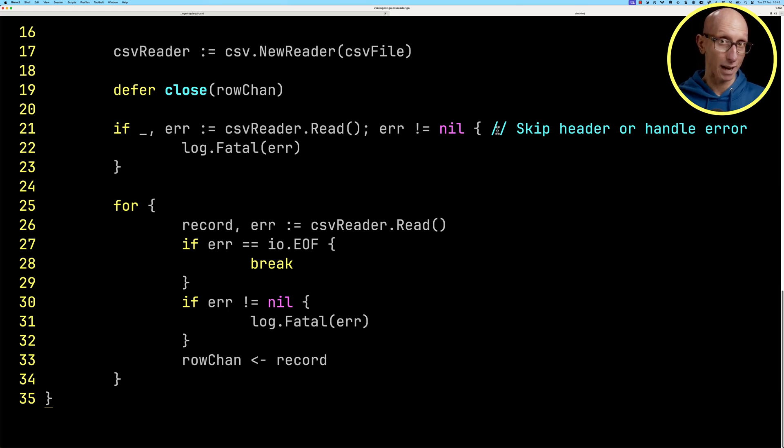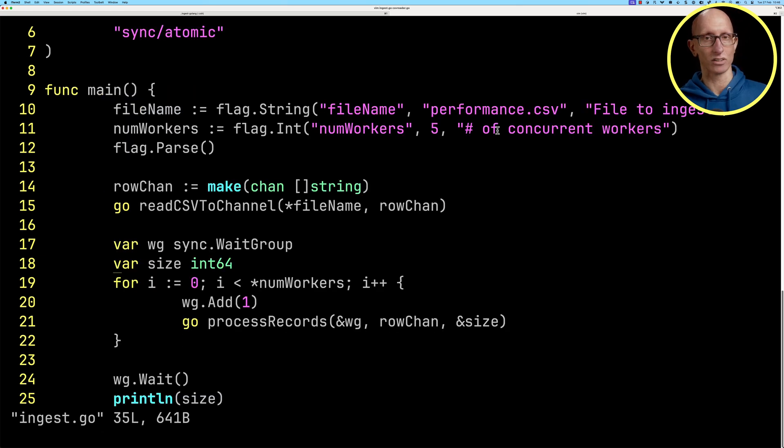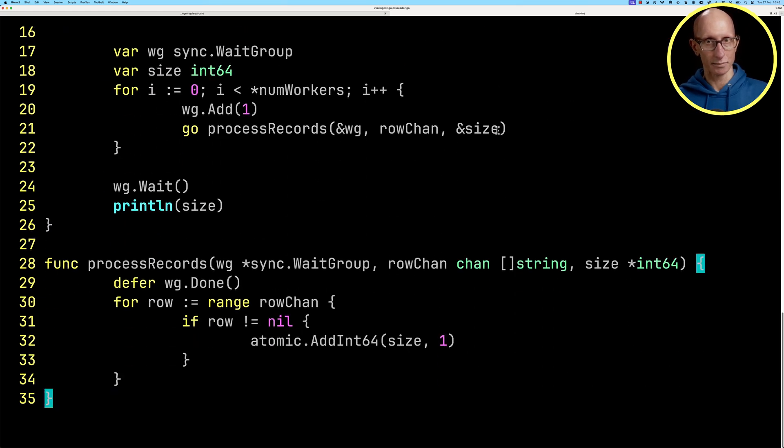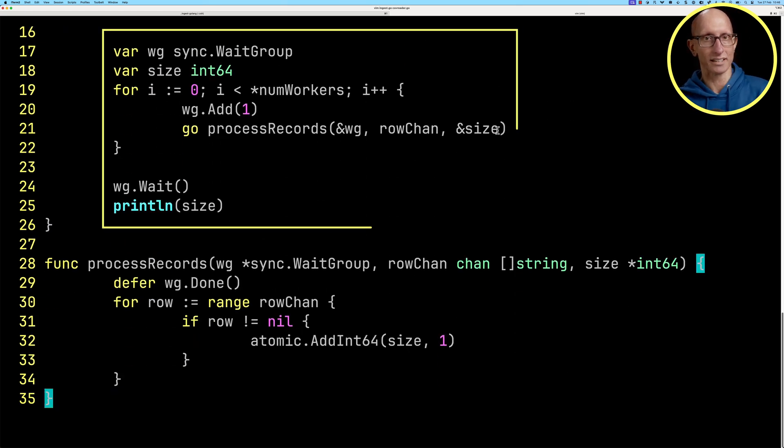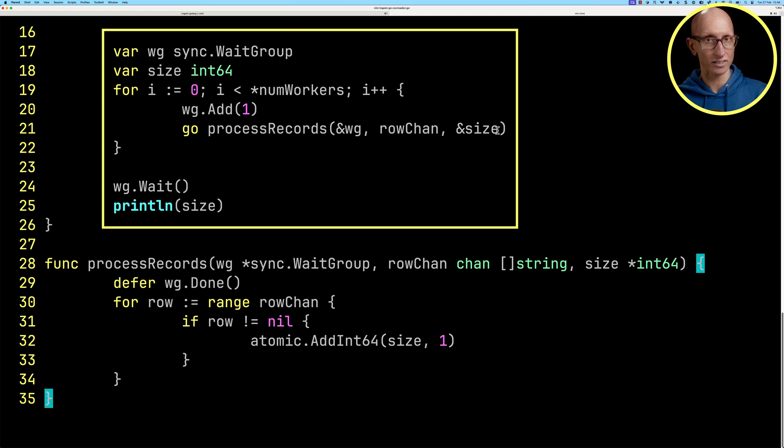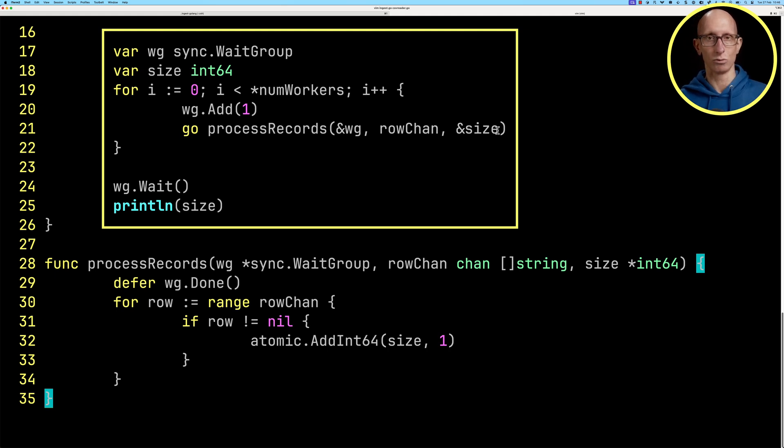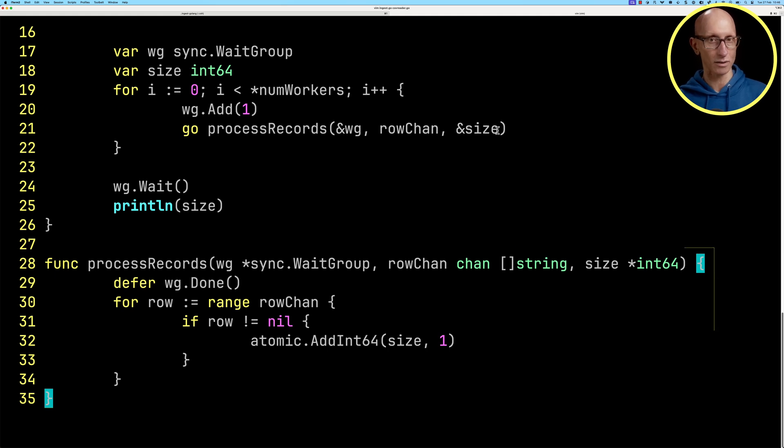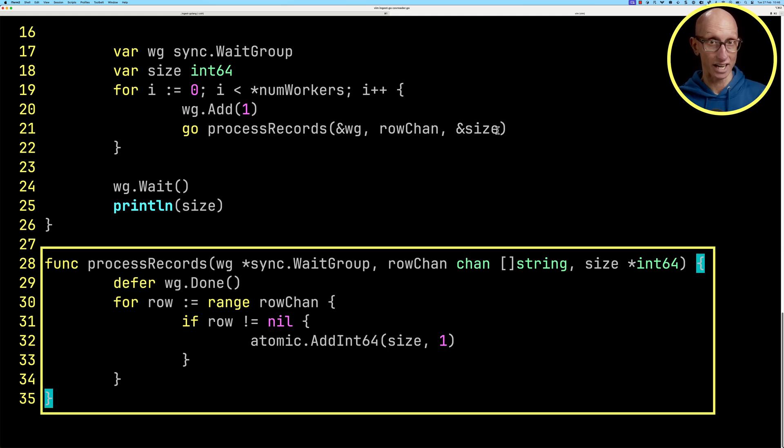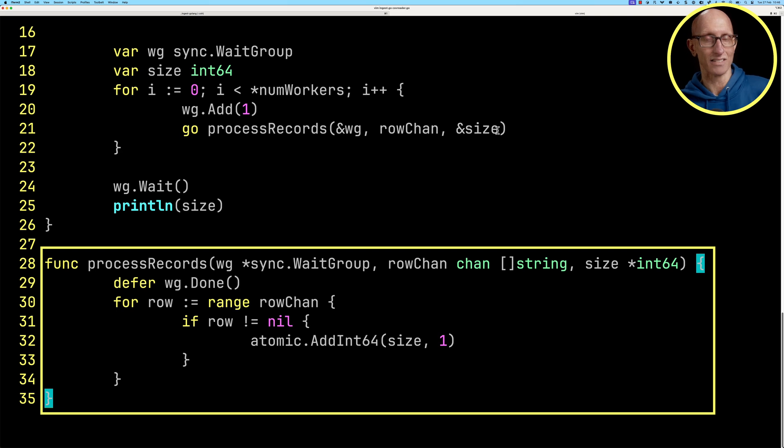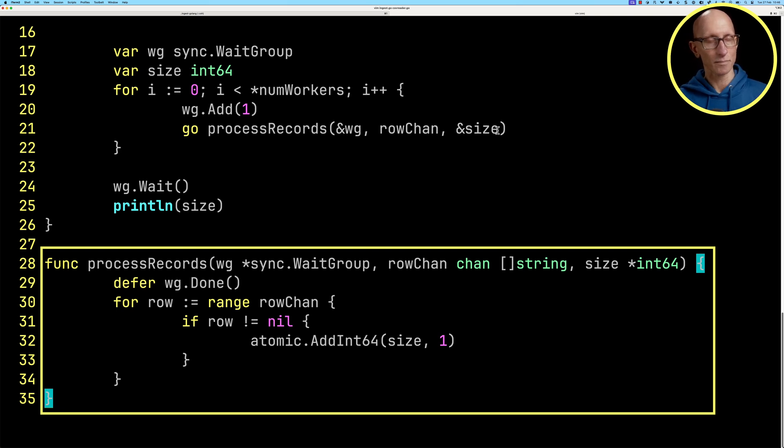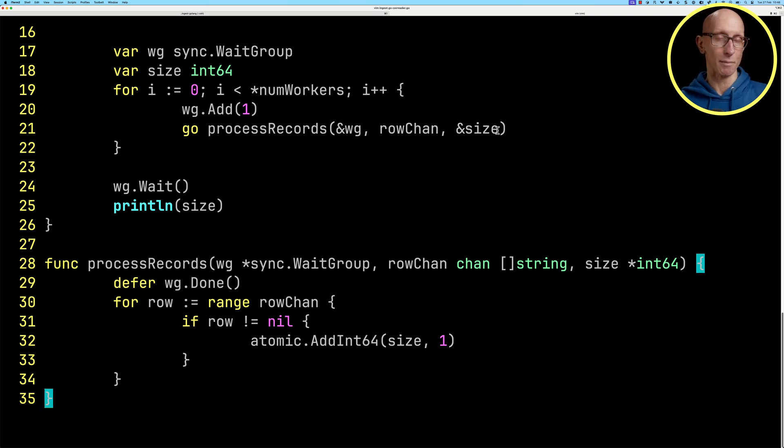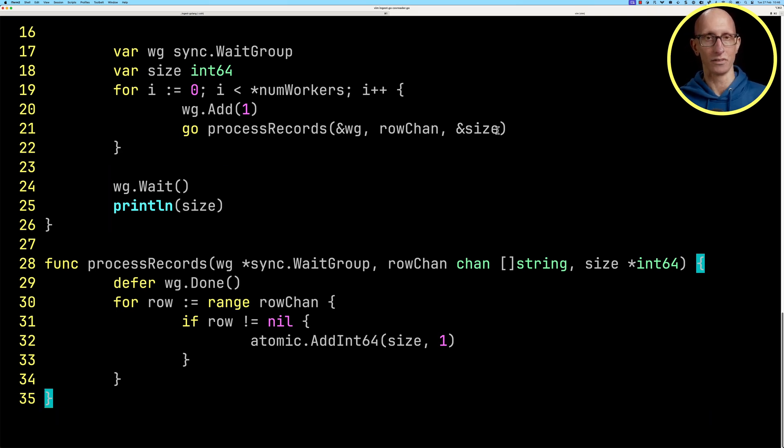Coming back to ingest.go, you can see we iterate over the number of workers and call the processed records function for each worker. It's iterating over the rows in the channel and then incrementing the size counter.